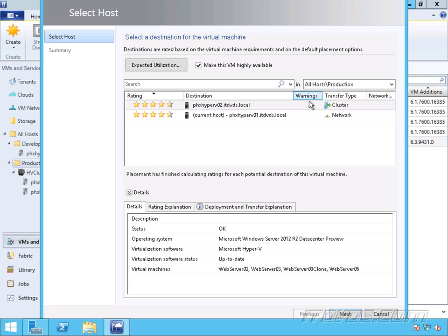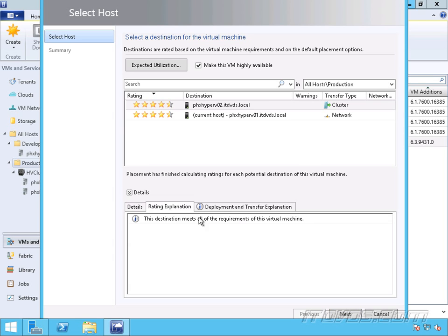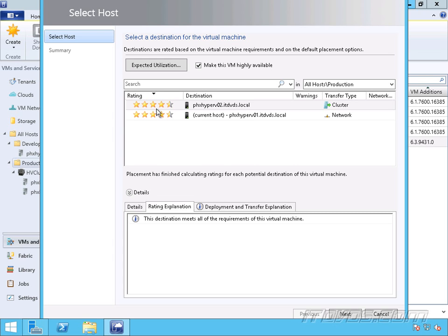And we can see here if there are any warnings, and we go down here to a rating explanation, if there are any warnings or errors, reasons why we can't or maybe shouldn't put a virtual machine on a specific host. Another way it determines whether or not a virtual machine should be put on a specific host and determines a rating is through placement rules that we can actually create.